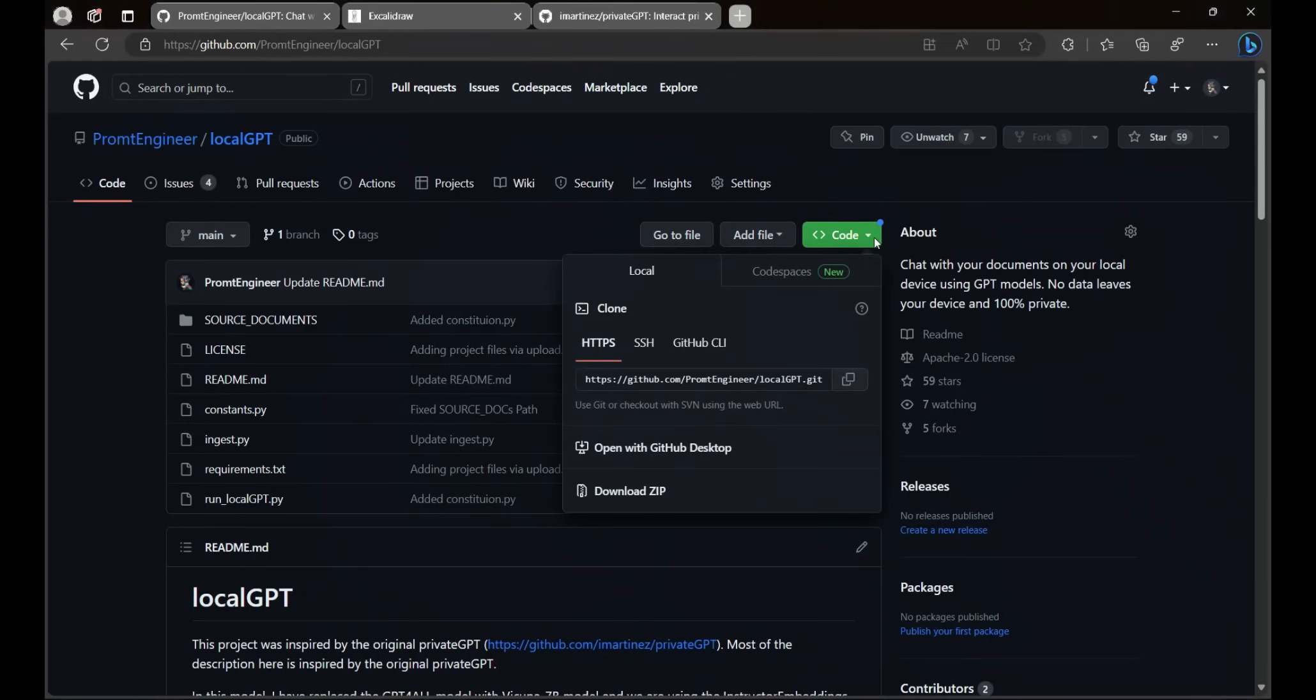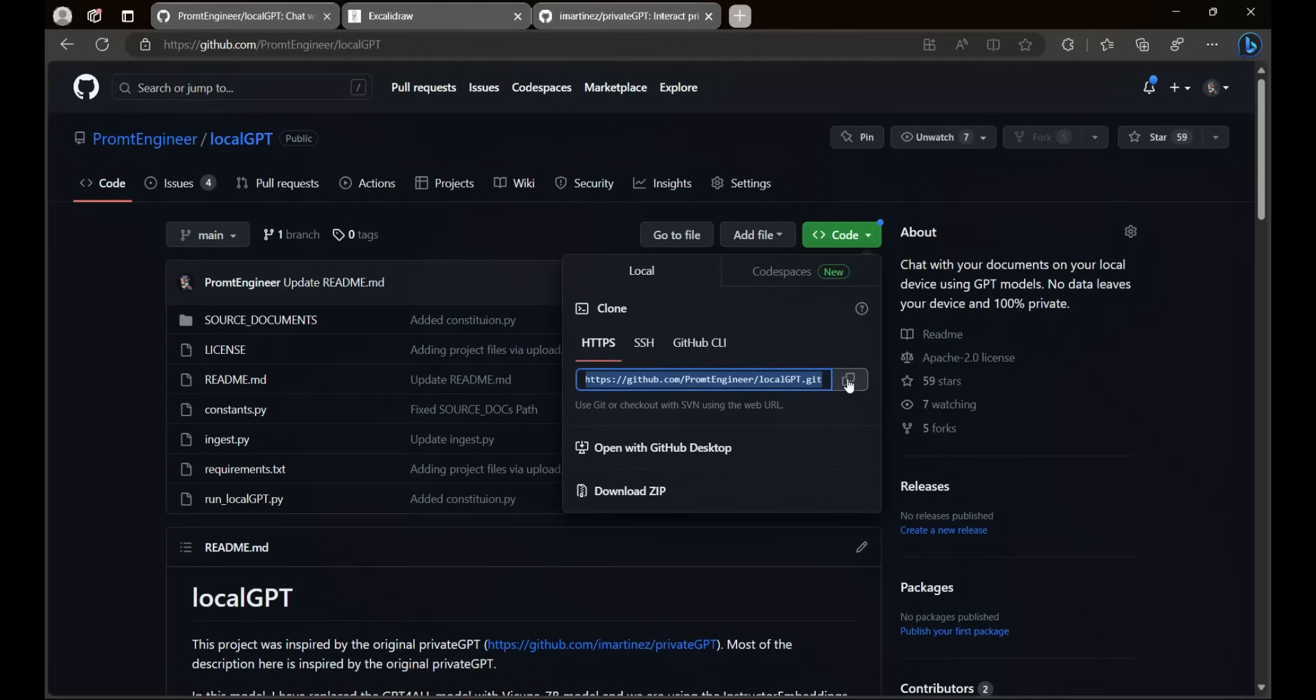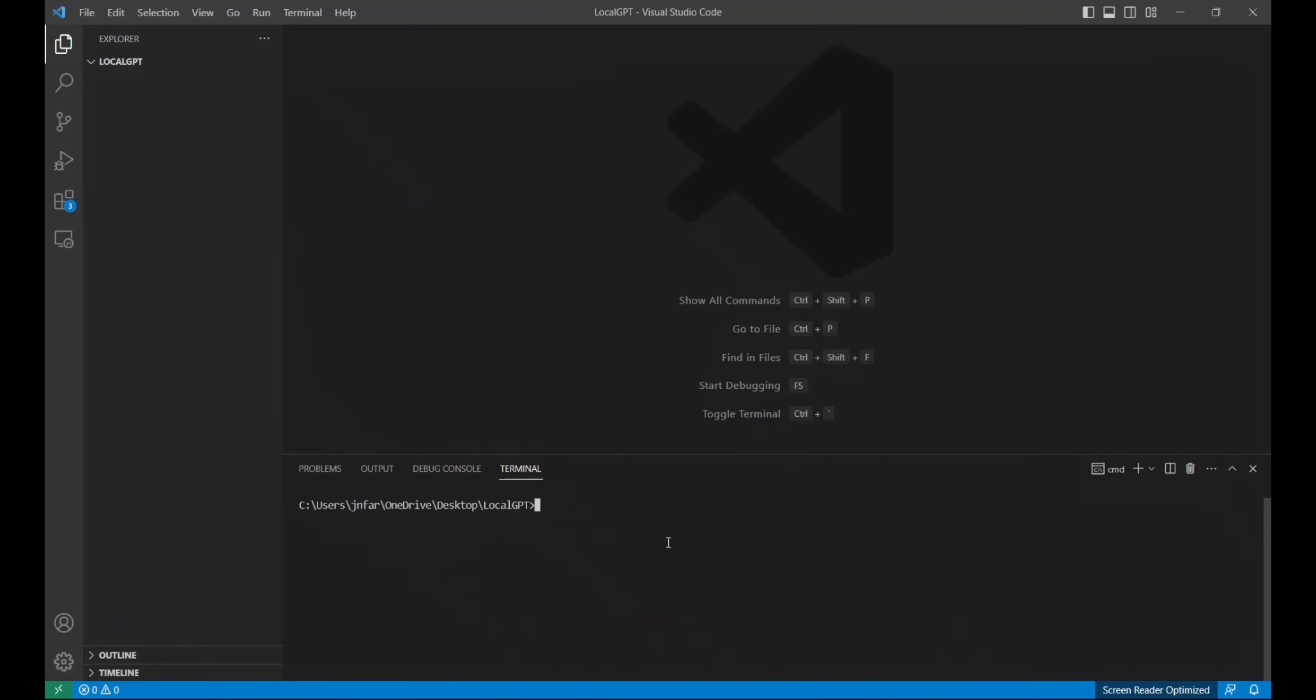For that first go to this code button and click on this copy button. It will basically copy this GitHub repo location. Next we will open an instance of Visual Studio Code. I have already created a local virtual environment that I'm calling localGPT. But if you want to create one you can do it by simply typing in conda create -n and then give it the name of the local environment. In my case it's localGPT.